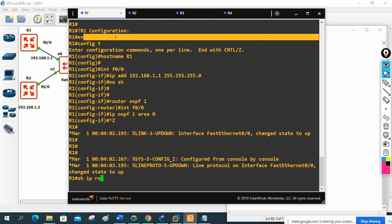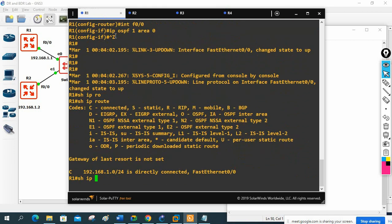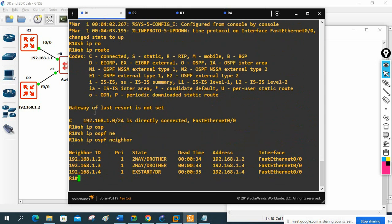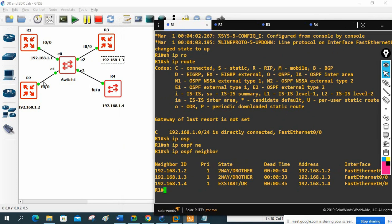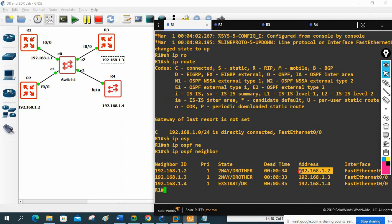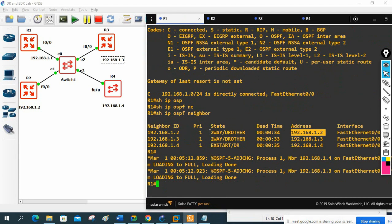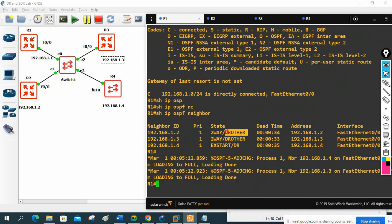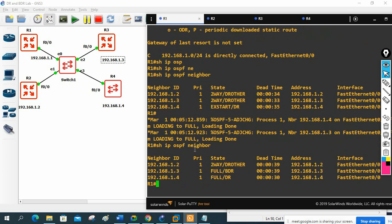Let me first check show ip route — we may not have routes yet. Let me write show ip ospf neighbor. I'm on R1, so my neighbors are R2, R3, R4 — three neighbors. If you see: 192.168.1.2, 192.168.1.3, 192.168.1.4 — these are the neighbor IDs, which are also the router IDs since we didn't assign them manually. They are in the 'two-way' state. Router 1.4 has become the DR.